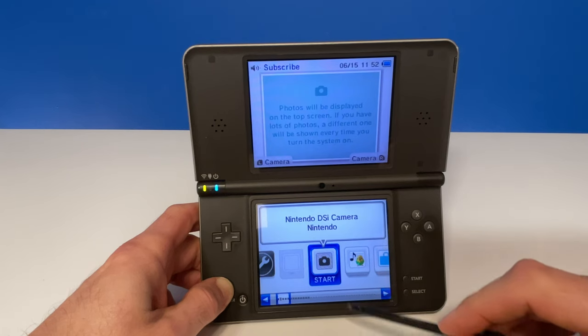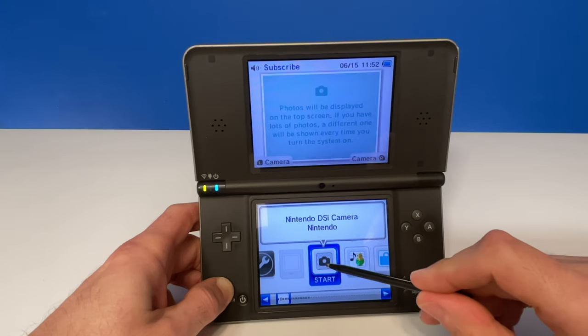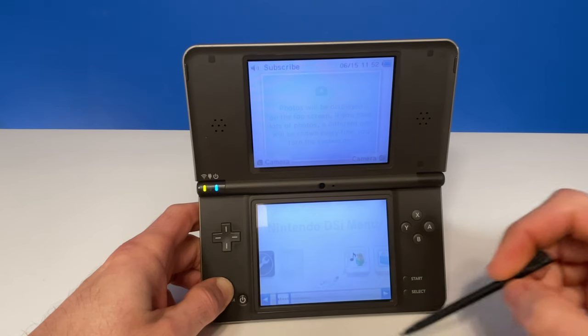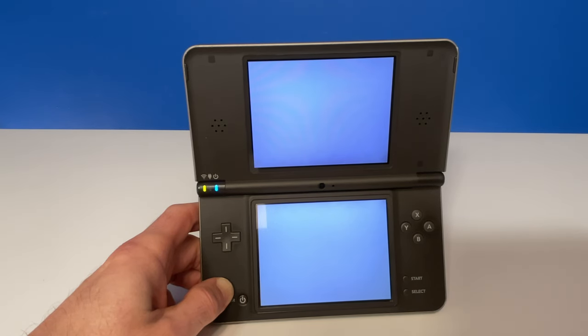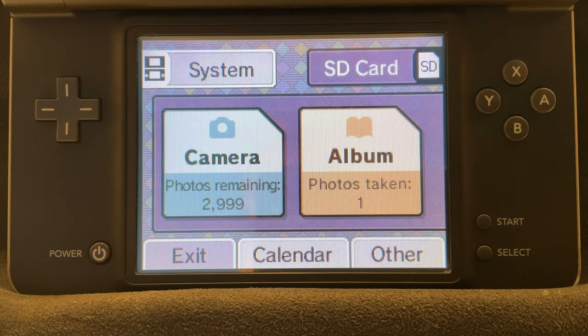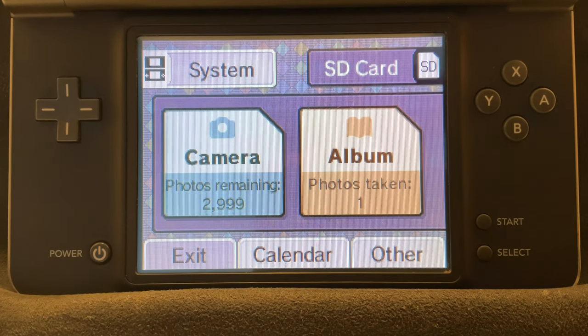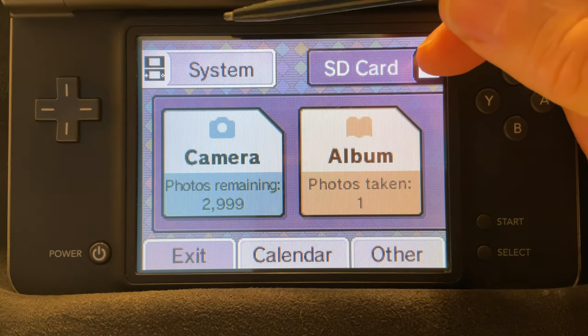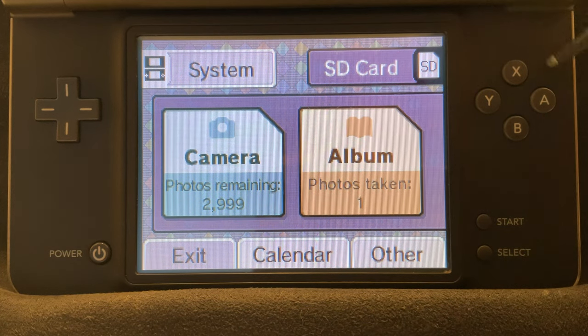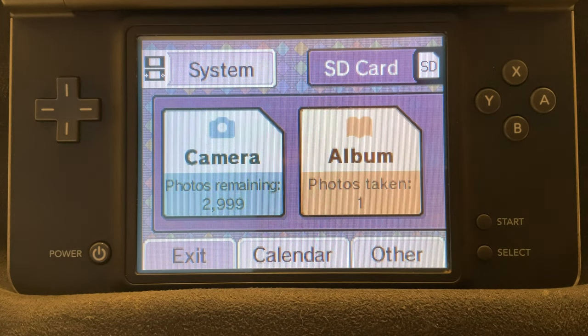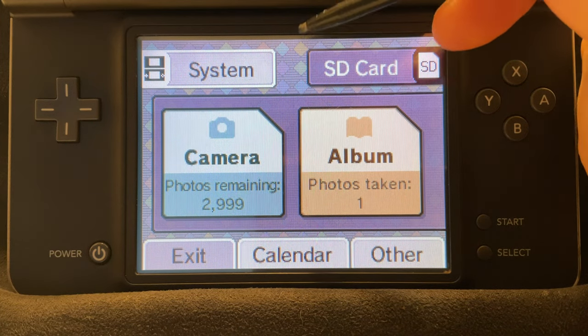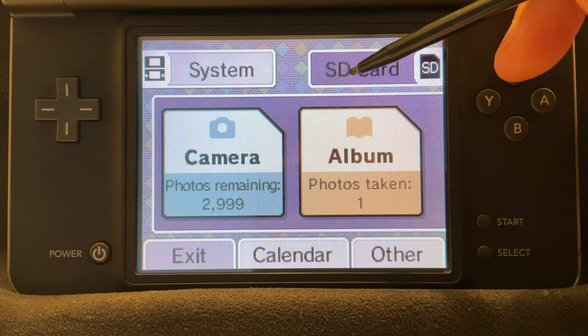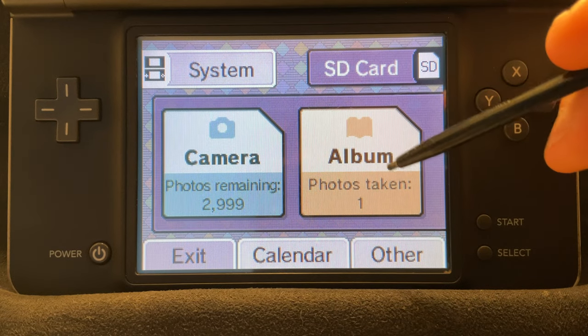Power on your system and relaunch the camera app. Focus your attention on the bottom touch display. Make sure that you have SD card selected by tapping on it. Now that you have it selected, tap on the album button.